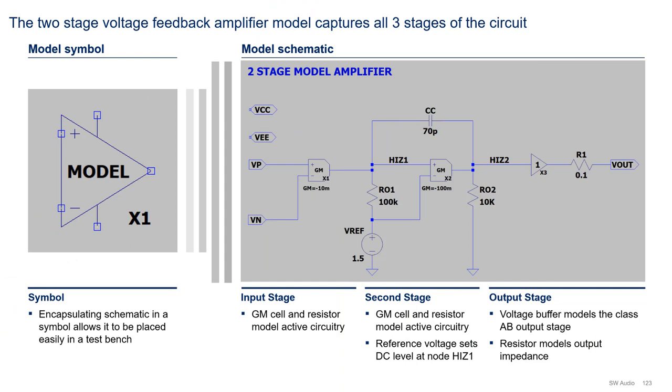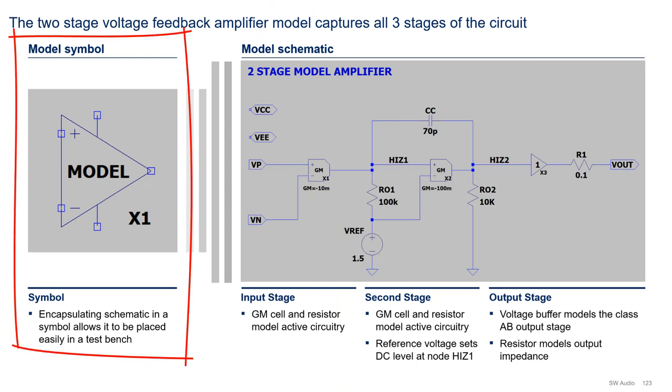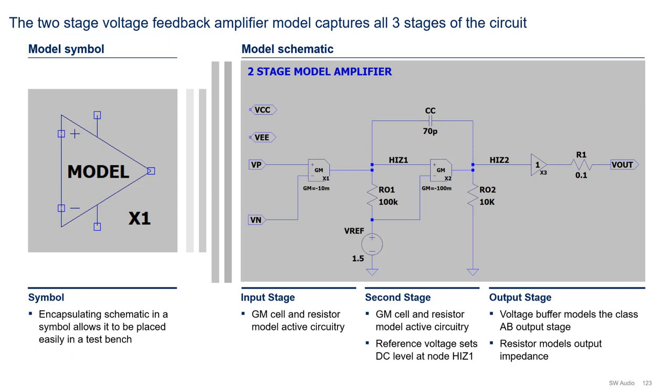Now let's turn our attention to the two-stage amplifier. First off, the model is encapsulated in a symbol. I am a big fan of hierarchical design, so all my models have a dedicated one. Looking at the schematic, a GM cell X1 models the input stage, while resistor R01 models the parallel combination of the input stage DC output impedance with the second stage DC input impedance.